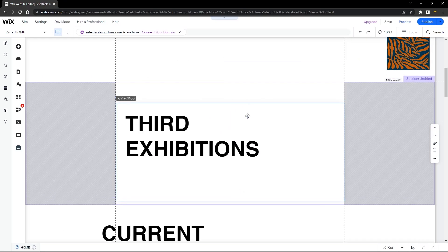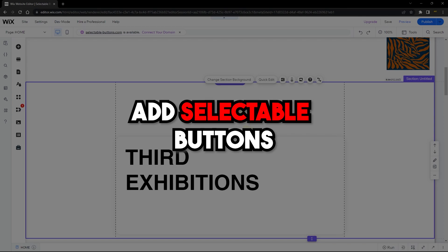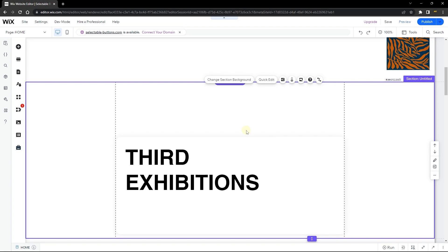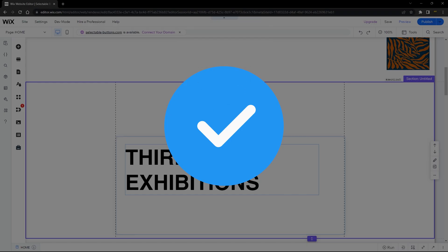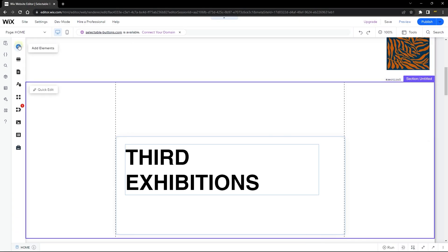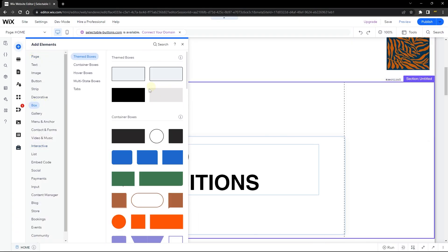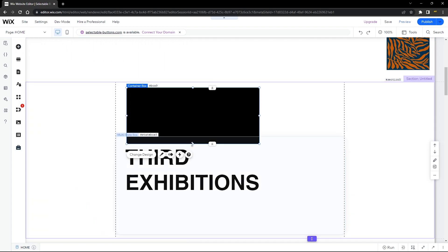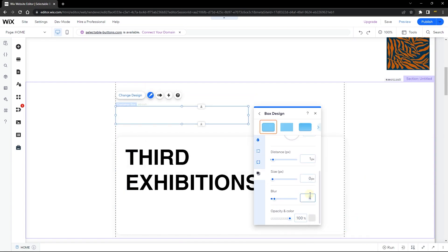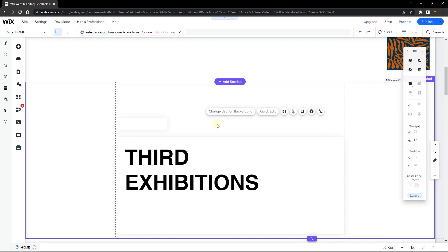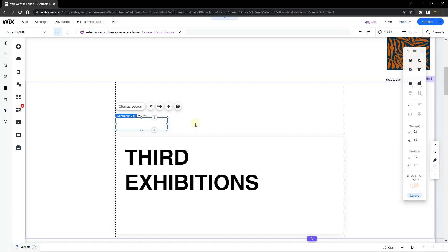We are done with our multi-state box. The next part of this tutorial — which is the main part — is to add our selectable buttons. We're going to start designing by adding a box element that is going to hold our buttons and also our vector image. The vector image will be a check mark that shows whether the state is active or not. Head to Add Elements, go back to Box, and drag and drop a box — then design it the way you want.